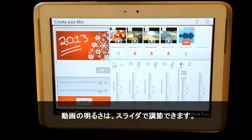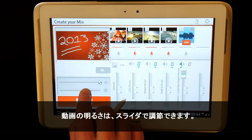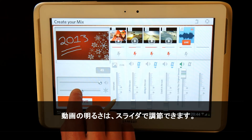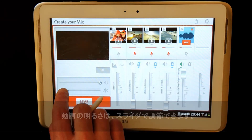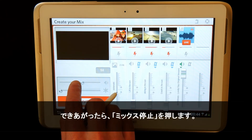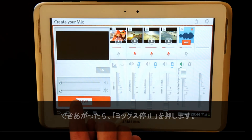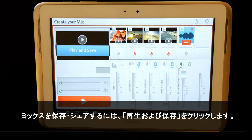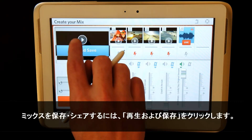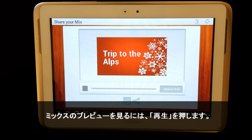I can also control the video brightness by using the sliders. To preview my mix, I simply press play.